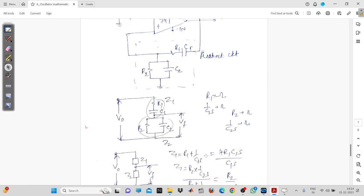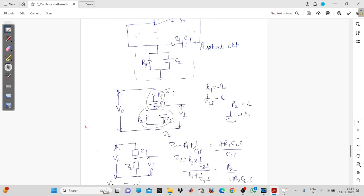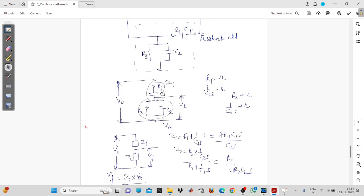Z1 equals R1 plus 1/(C1·s), which gives (1 + R1·C1·s) / (C1·s). Now Z2 is the parallel combination: R2 in parallel with 1/(C2·s), which equals R2·(1/(C2·s)) divided by (R2 + 1/(C2·s)). After solving, Z2 equals R2 / (1 + R2·C2·s). Now Vf equals, using the voltage divider rule: Z2 / (Z2 + Z1) into V0.